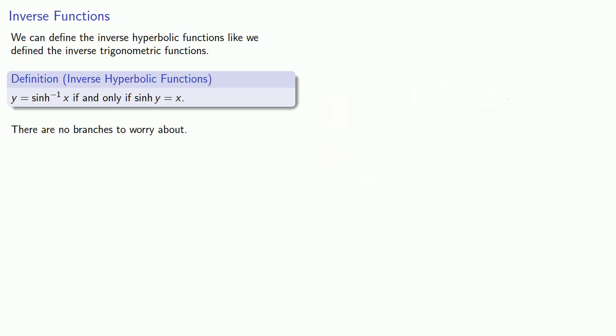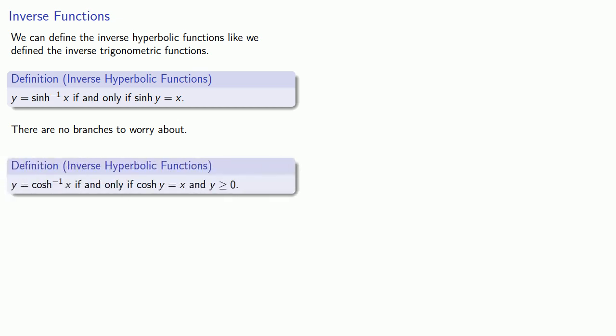Inverse cosh does have branches to worry about. So we'll define y equals inverse cosh of x if and only if cosh of y equals x and y is greater than or equal to 0.